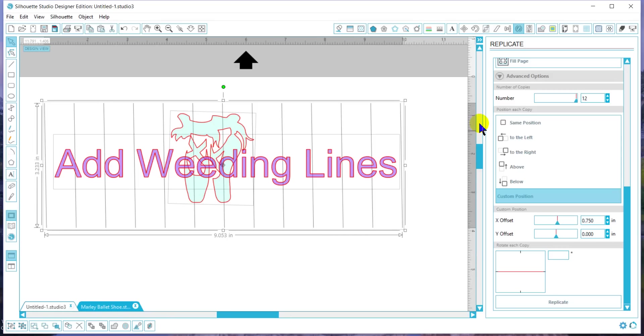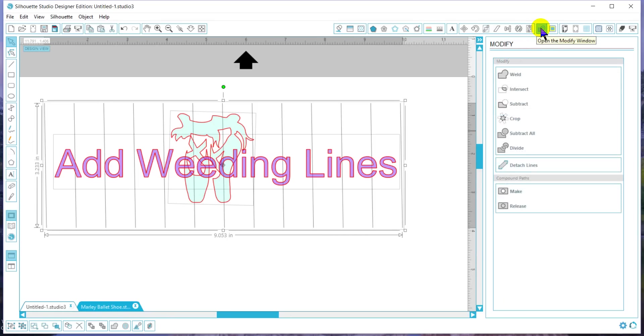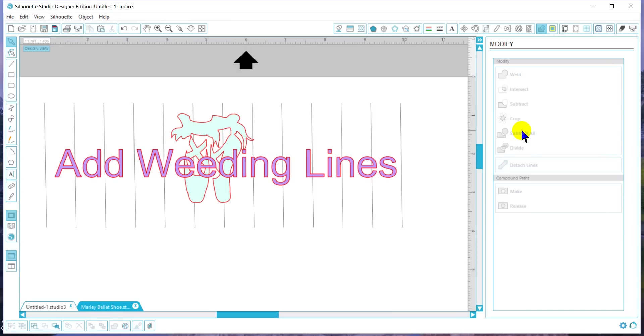So I'm going to select it all and go to my modify tool. From there, I'm going to hit subtract all. It doesn't really look like anything's happened.